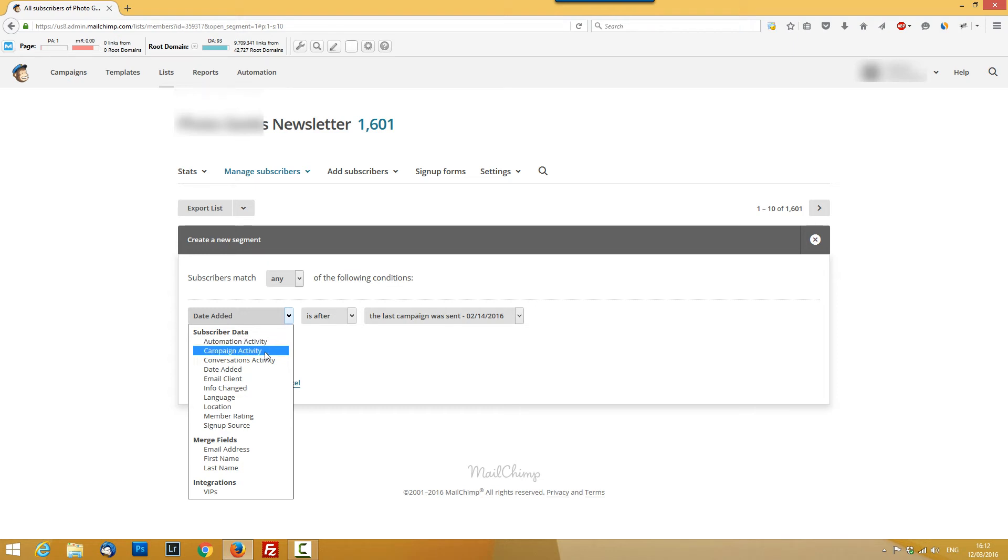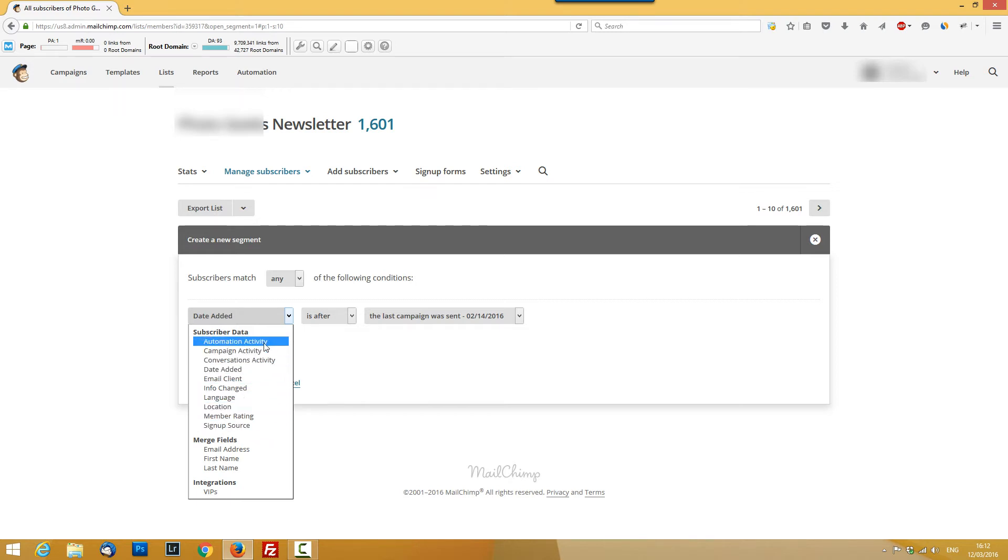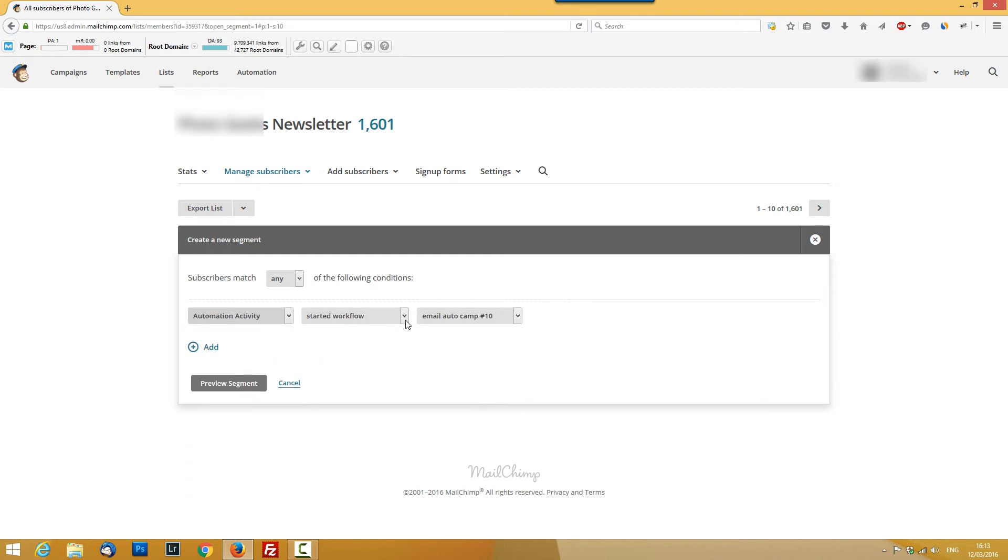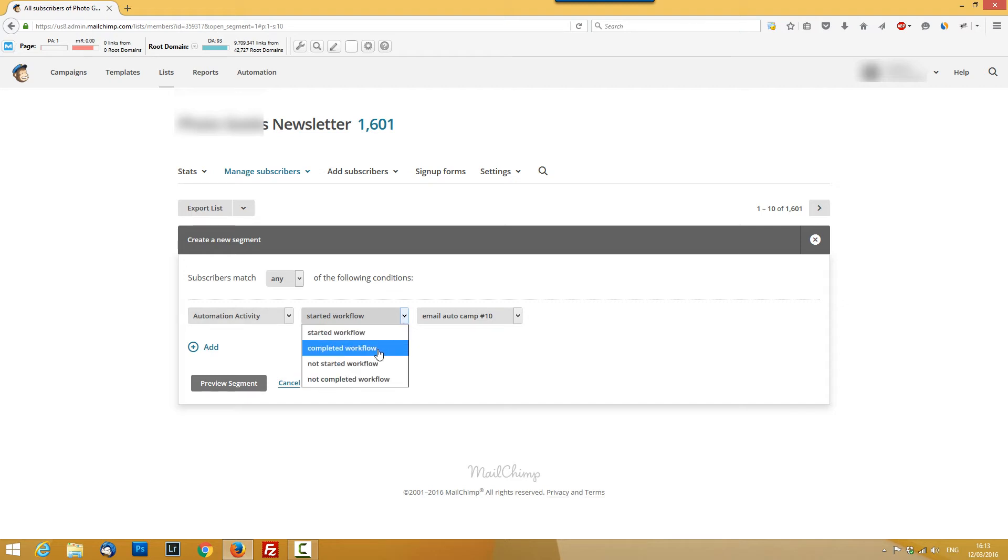So let's say your goal was to send a series of automated emails. Let's say it was in the marketing section and provide people a 10-part tutorial series of how to drive traffic to a website or whatever. So automation activity where they completed the workflow.